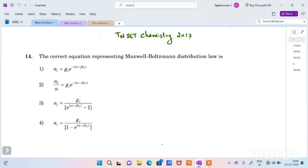The equation parameters we will talk about are: Ni, Gi, Ei, Alpha, and Beta. We will talk about these parameters.